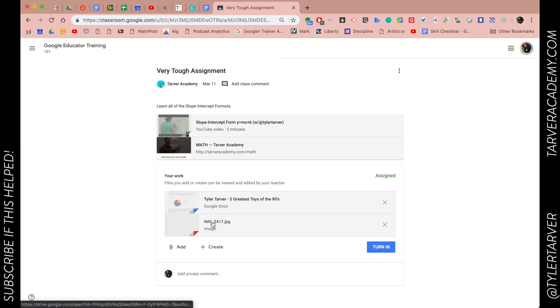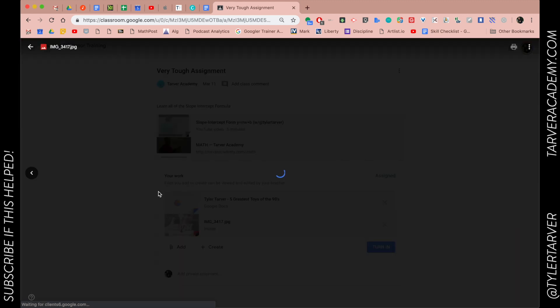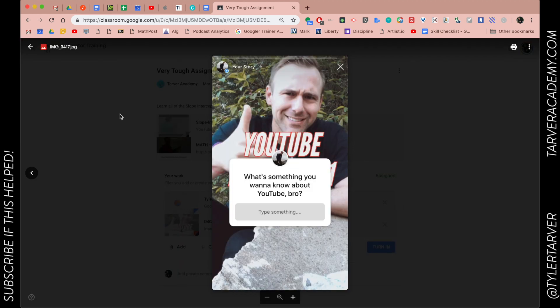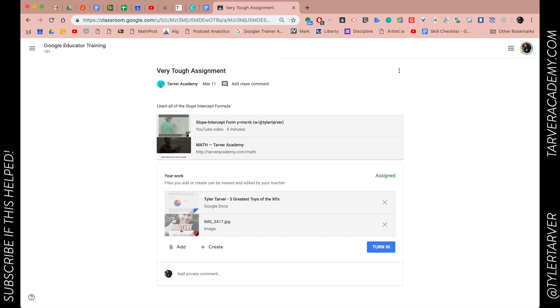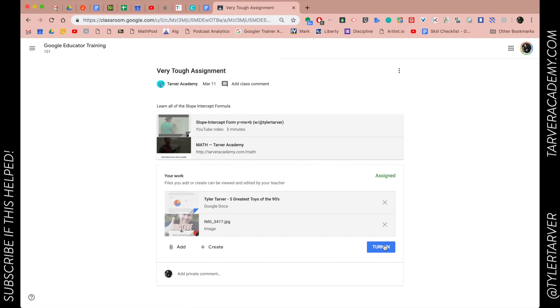Whenever I turn in my assignment, not only will it submit the doc, it'll also add in that image. I can look at it and check it out — hey, it's from Instagram at Tyler Tucker. Hit Turn In and it's good to go. You've done it!